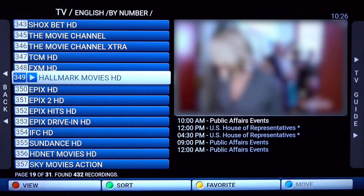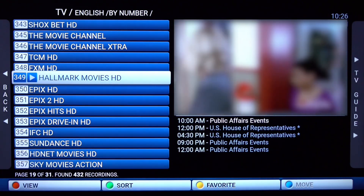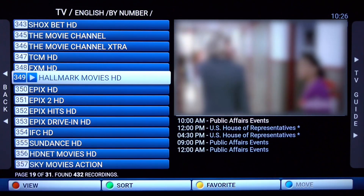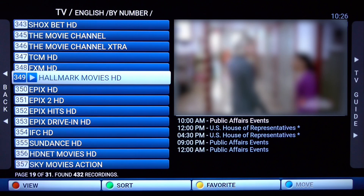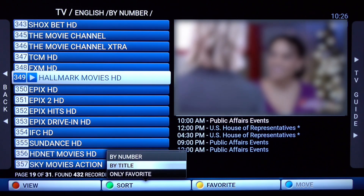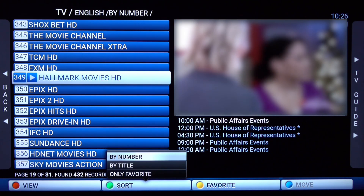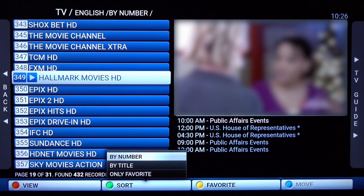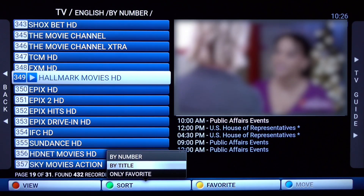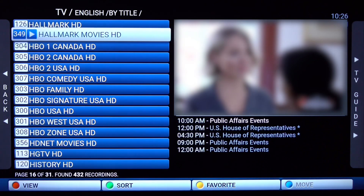We're going to try the green button, which is the sort button. As you recall, we programmed those buttons. If you click and hold the rewind button, the sort menu will come up and you can scroll between number, title, and favorite. Let's click on title and you'll see that the list is now sorted in alphabetical order.